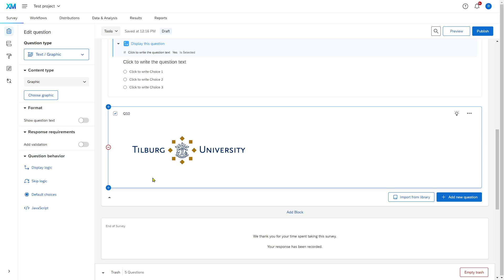For the second part, I'm going to show you how you can add videos to your survey — for example, a YouTube video.